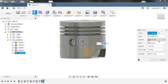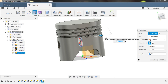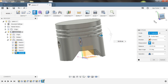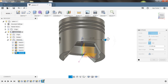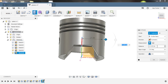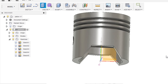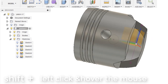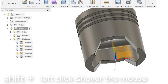Perform the same extrusion operation. Choose the front plane, set the distance to about 20 mm, and click OK. This is the hole for the piston pin. You are almost there.